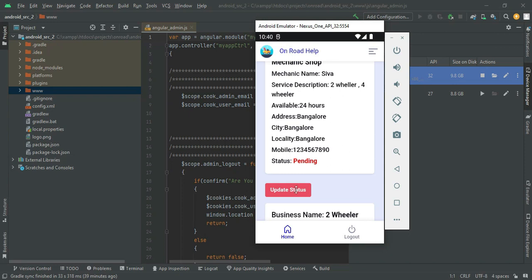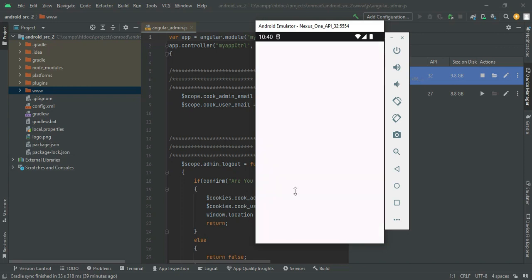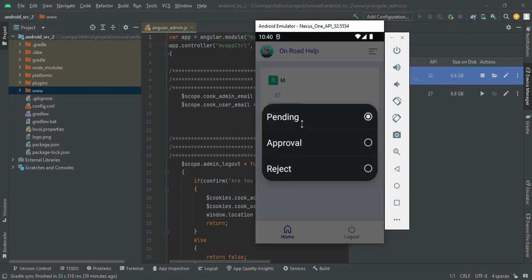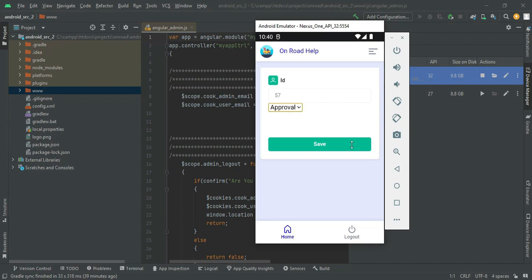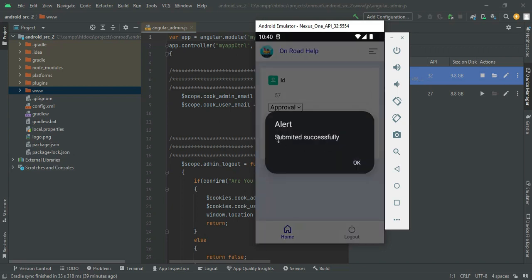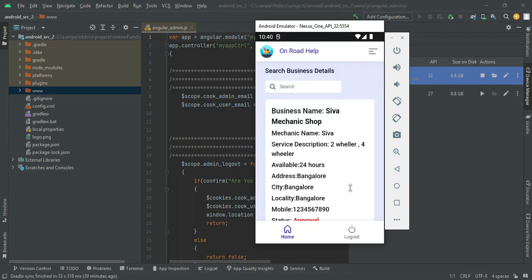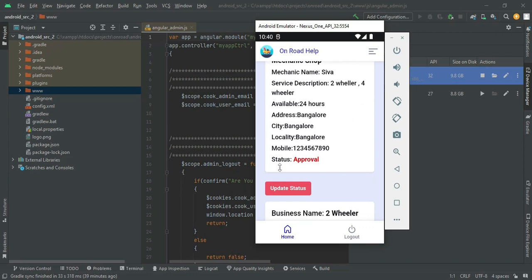The status is currently pending. You can update the status — click Update Status. You can set the approval status. If you approve it, it will be visible on the user side; if it is pending, it will not be visible. Click Save. Submitted successfully. The status is now approved.